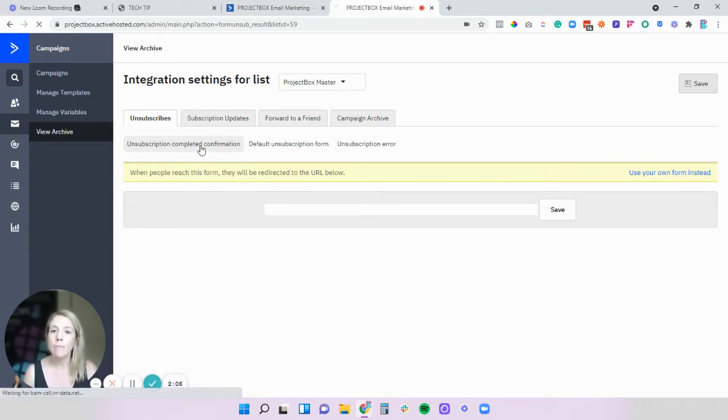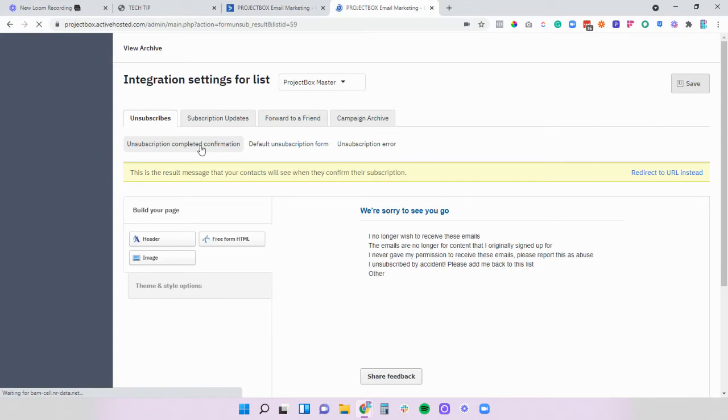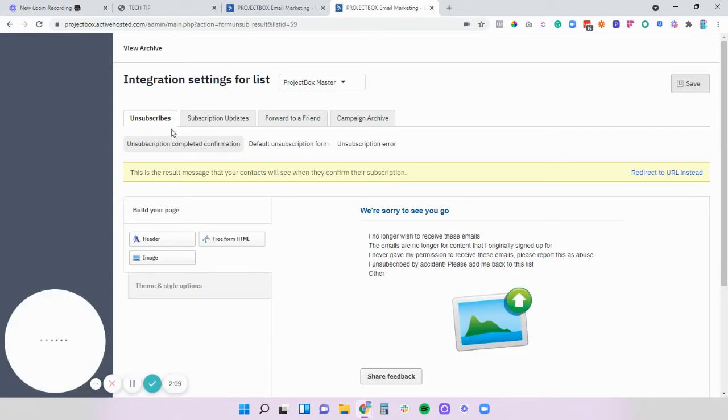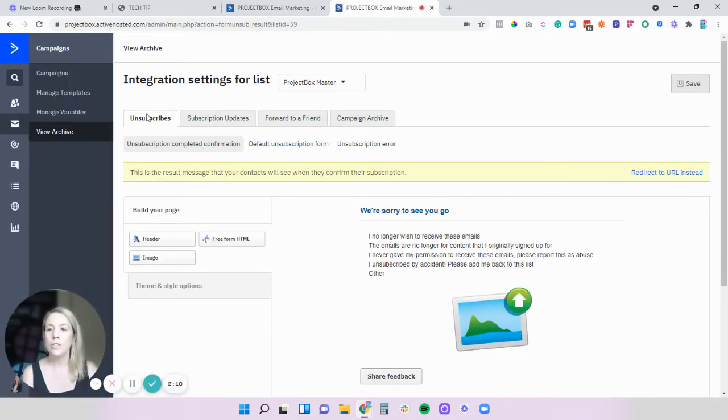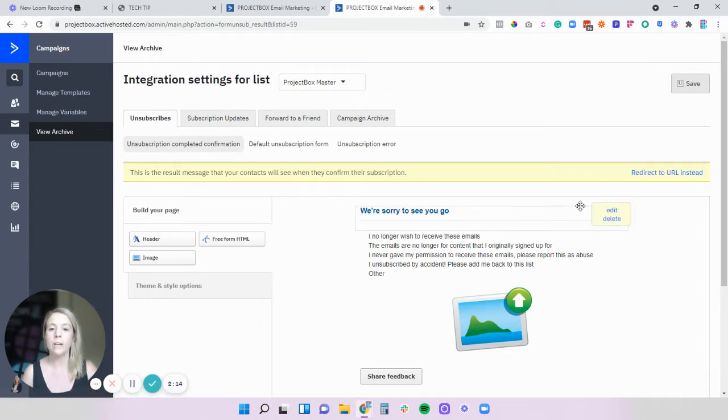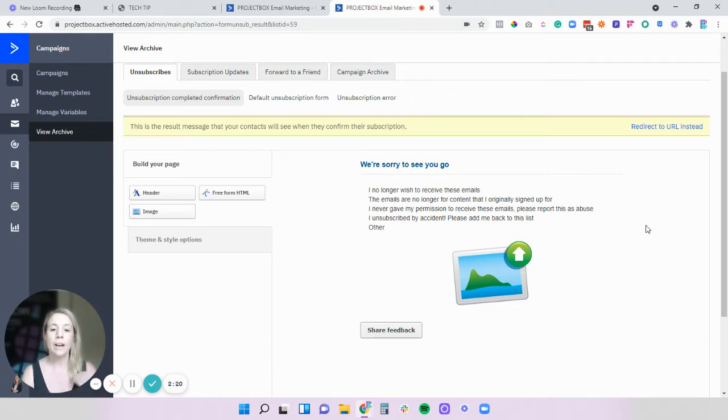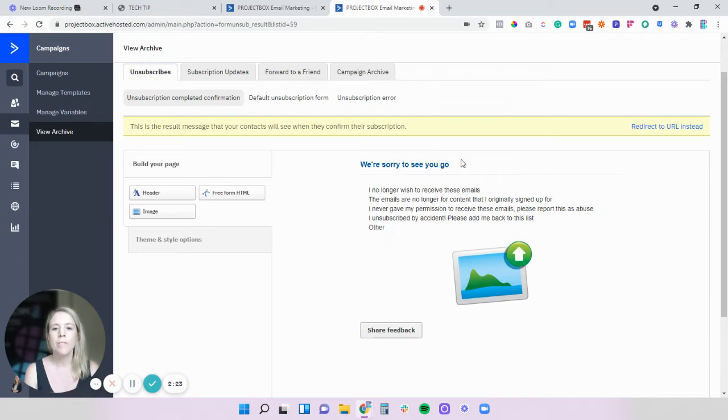If you don't have that option and that's not available to you then by all means we can customize it in here. So the first thing we're going to look at doing is customizing the unsubscribe completed page. This is the page people see after they've already clicked that unsubscribe link and it's like the final message to find out why they've unsubscribed.